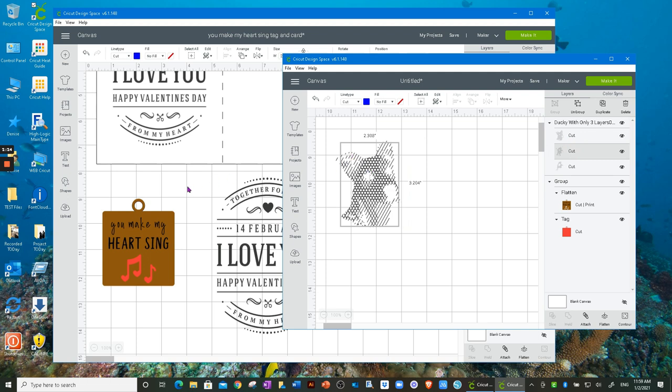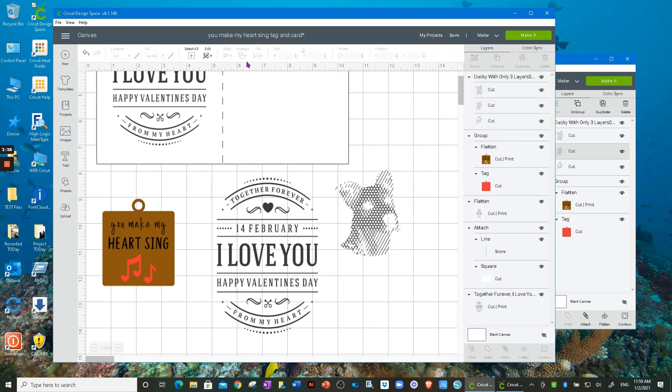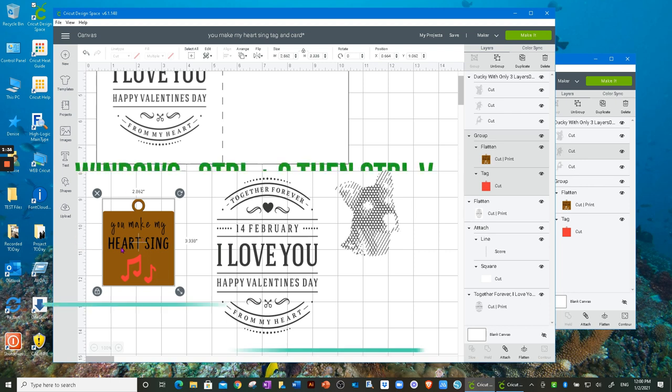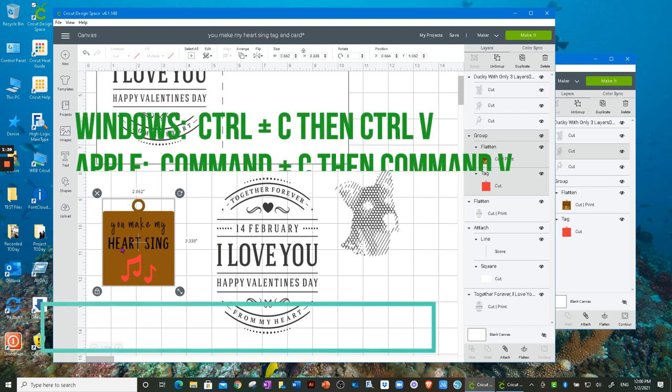So you also know that you can select an image and you can go to Edit and choose Copy that way if you prefer.